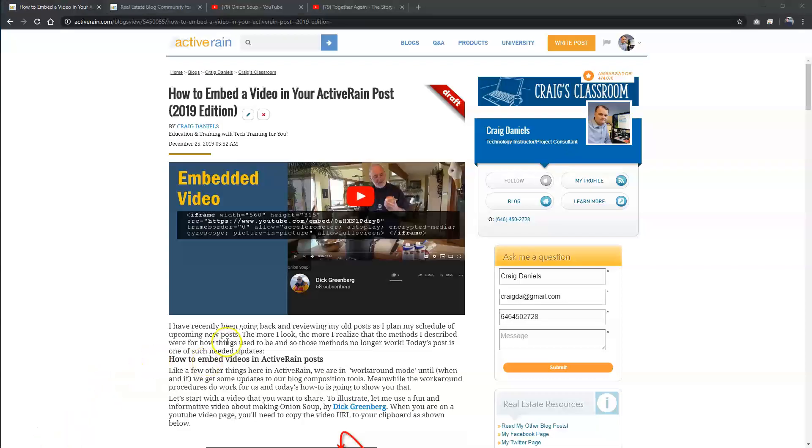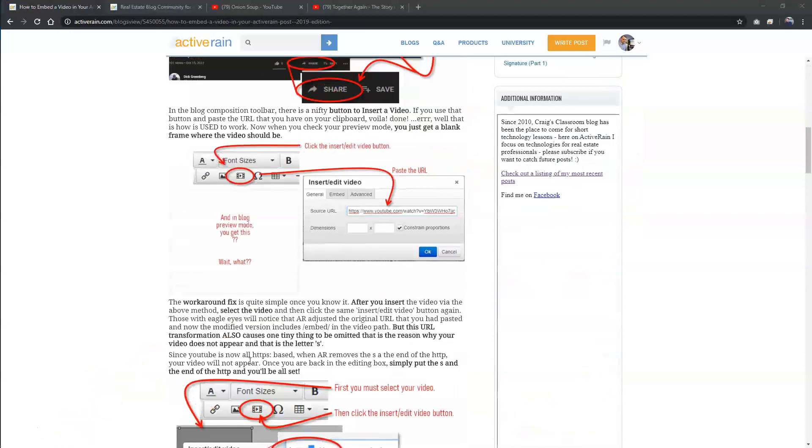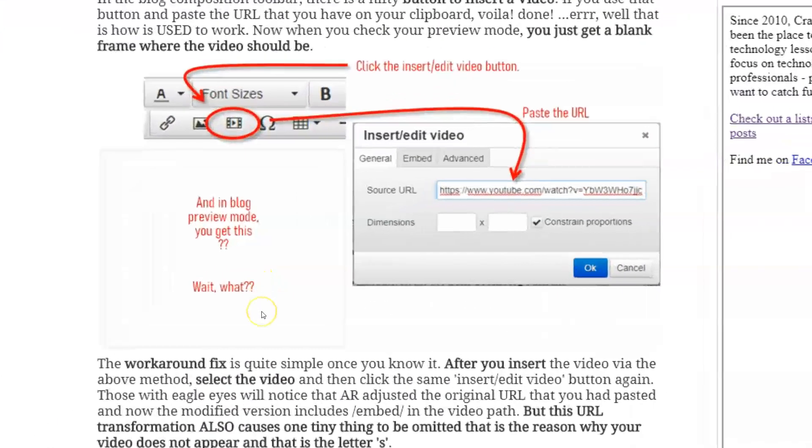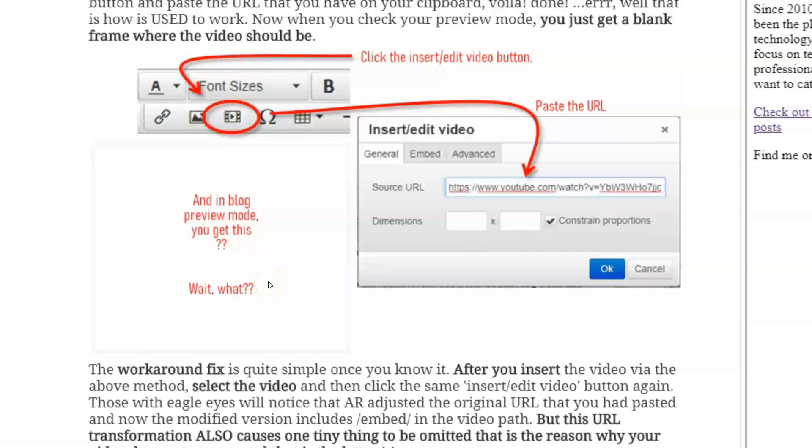So in today's post, as you saw, if you read through the post, the insert video button isn't quite performing as it used to. And one of the changes that occurred is in regards to ActiveRain still using YouTube videos with an HTTP setting as opposed to an HTTPS setting, that secure connection. And of course, YouTube these days is all in HTTPS.